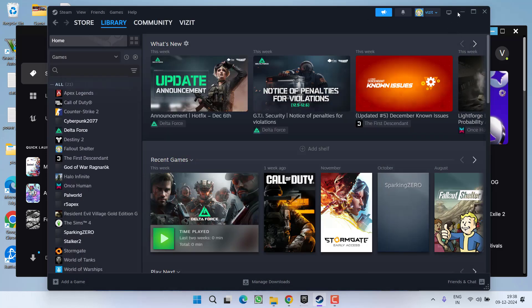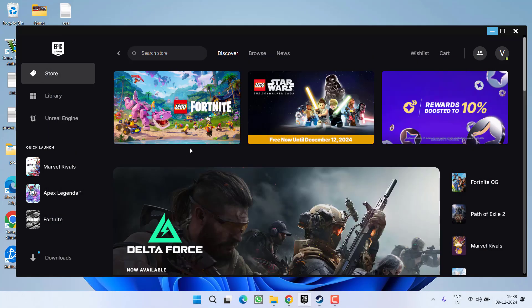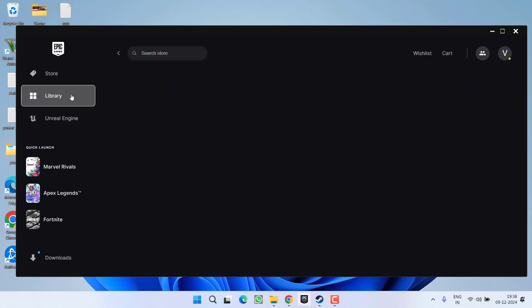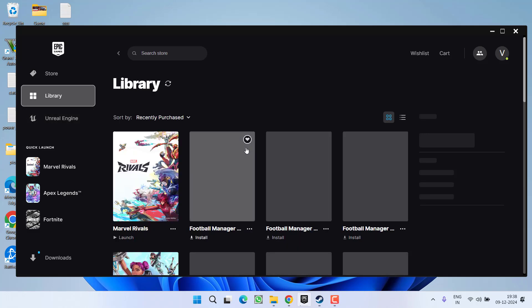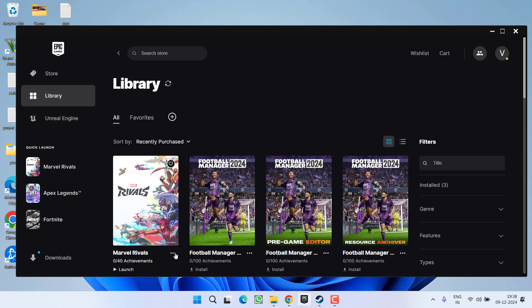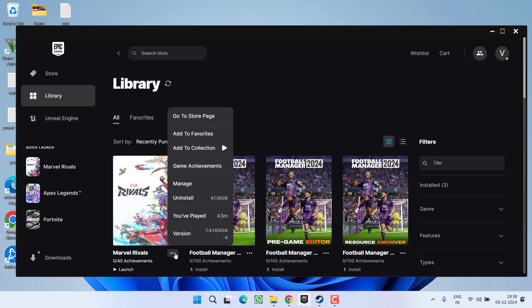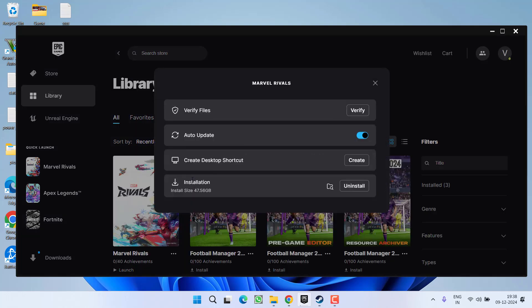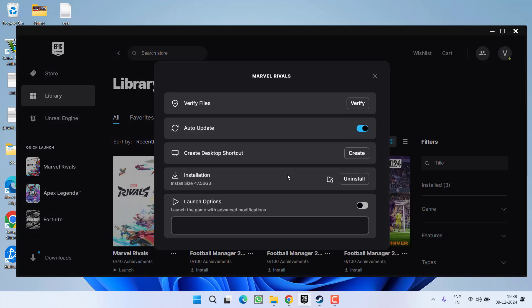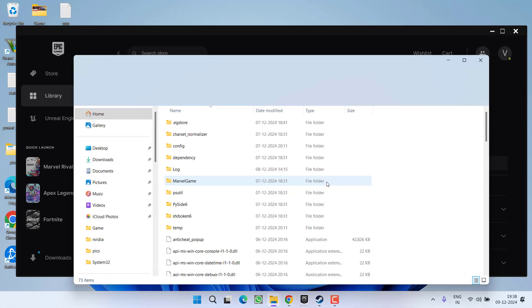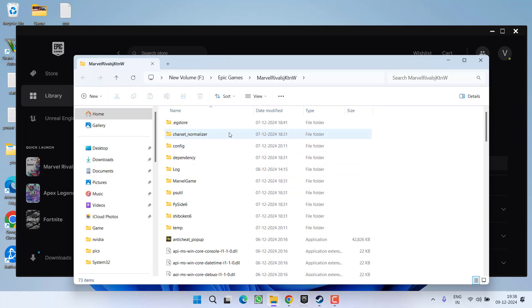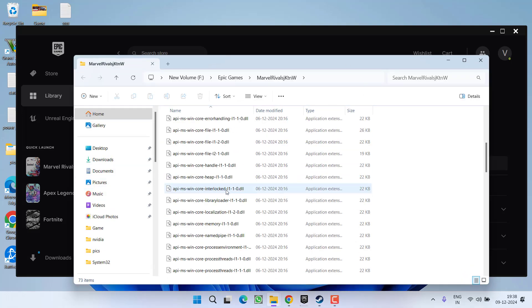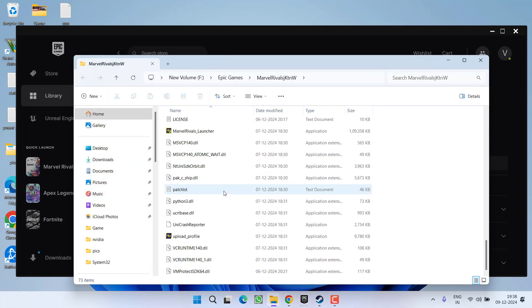At my end, I have installed the game on the Epic launcher. So I will click on the Library option, and in Marvel Rivals, click on the three-dot icon and then click on the option Manage. Now click on the folder icon to open the installation directory. After opening the installation directory, scroll down and you will find the Marvel Rivals launcher.